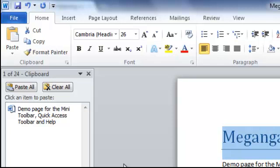But we can use them later on. We can go back to our clipboard, click on the thing we want and paste it. So that's our clipboard very quickly.